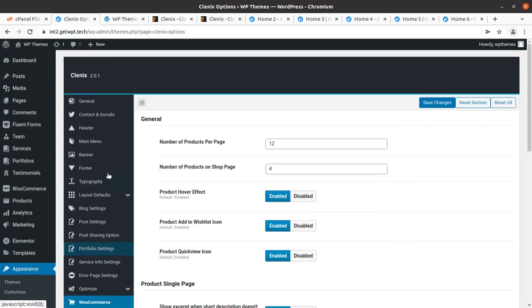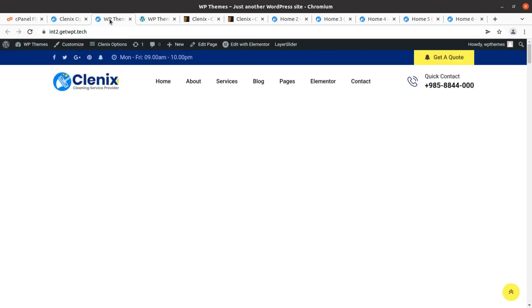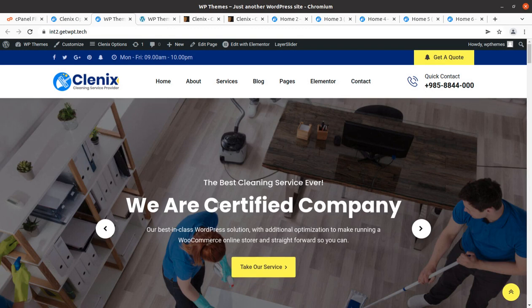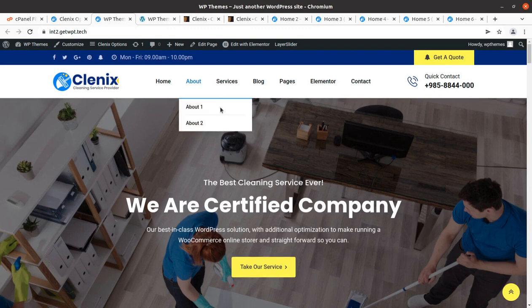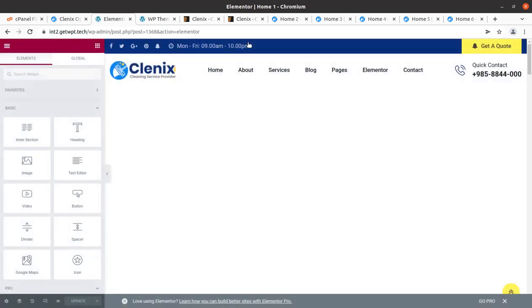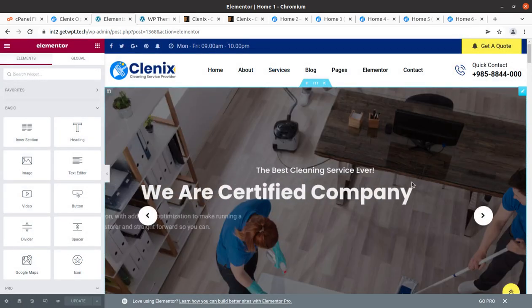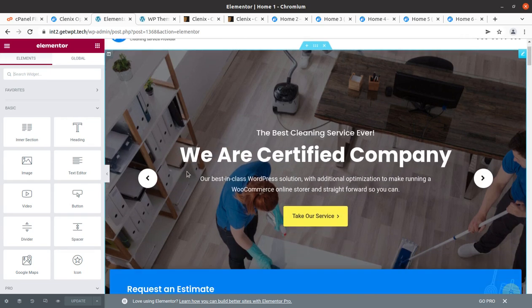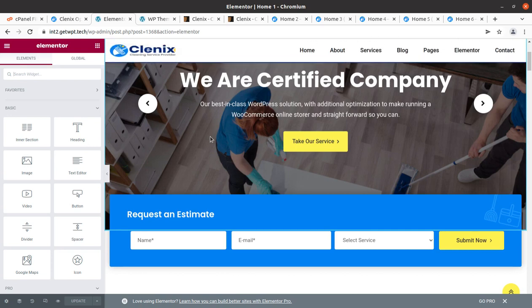Now I'll show you how to edit page content. This theme uses Elementor, which is a very easy-to-use page builder — most websites nowadays are developed using Elementor. Simply open the page you want to edit and click 'Edit with Elementor'. I'm considering visitors who are new to development. It is just like editing a Word file. If you are new, take a backup of the page using a duplicator plugin before editing.